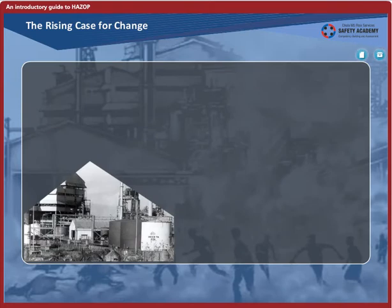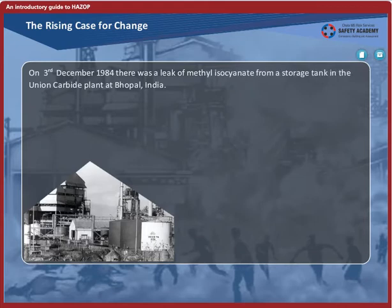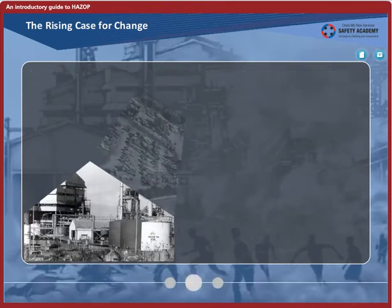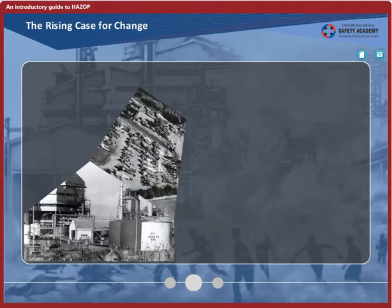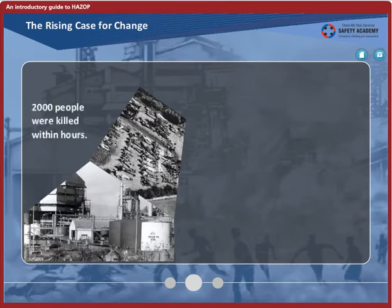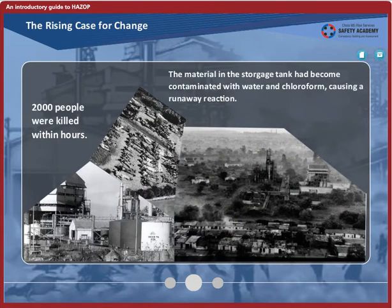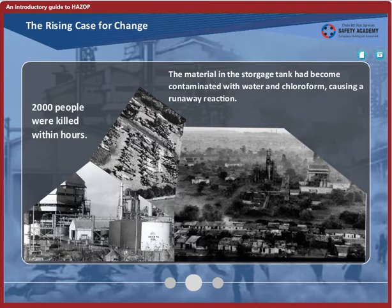Many of you are already familiar with this case. On 3rd December 1984, there was a leak of methyl isocyanate from a storage tank in the Union Carbide plant at Bhopal, India. The vapors spread beyond the plant boundaries to a shanty town which had grown up around the plant. Over 2,000 people were killed within hours. According to official reports, the material in the storage tank had become contaminated with water and chloroform, causing a runaway reaction. The precise route of contamination is not known. A HAZOP study might have shown up possible ways in which contamination could have occurred and would have drawn attention to the need to keep all supplies of water well away from methyl isocyanate, with which it reacts violently.